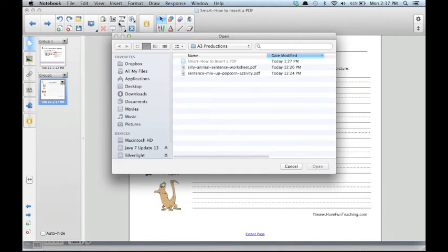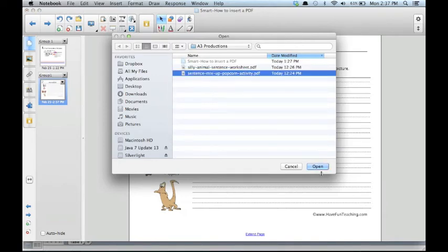Again, navigate to the desired PDF and click Open.